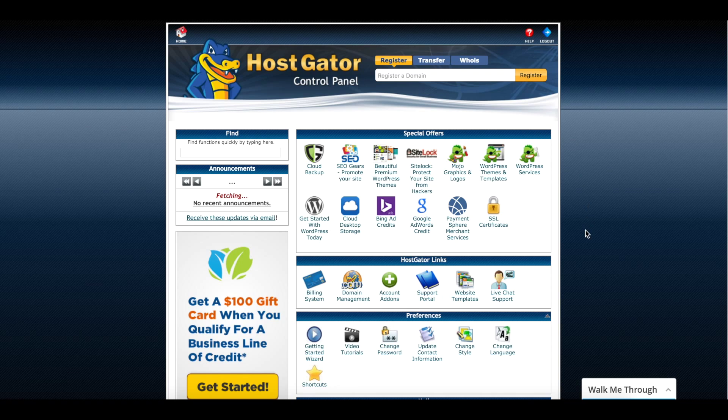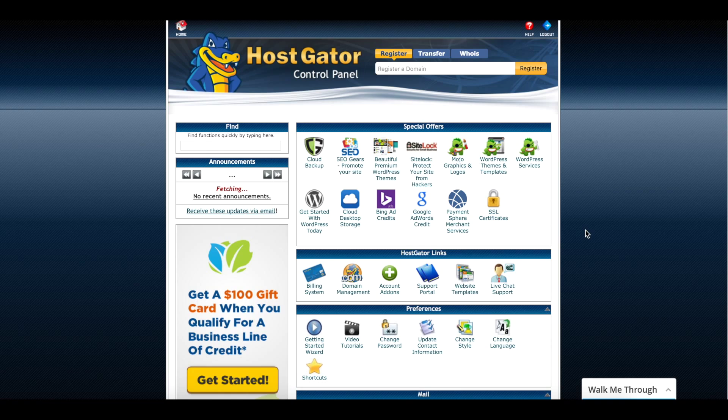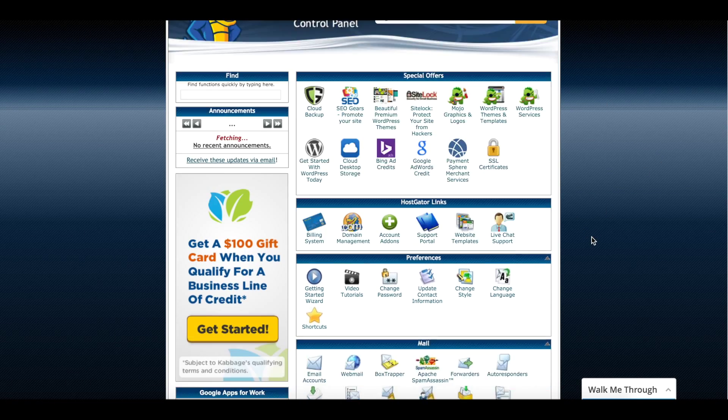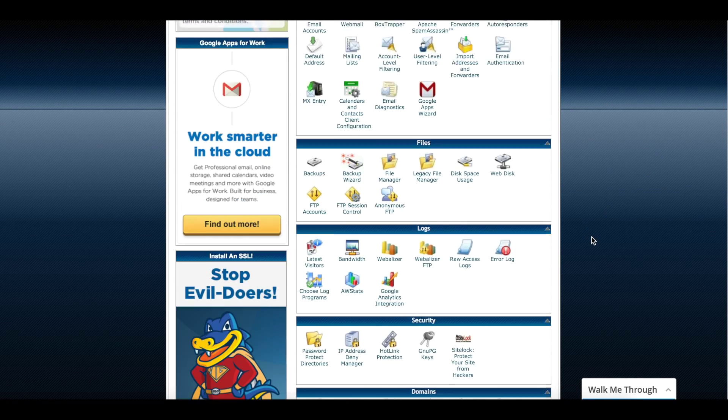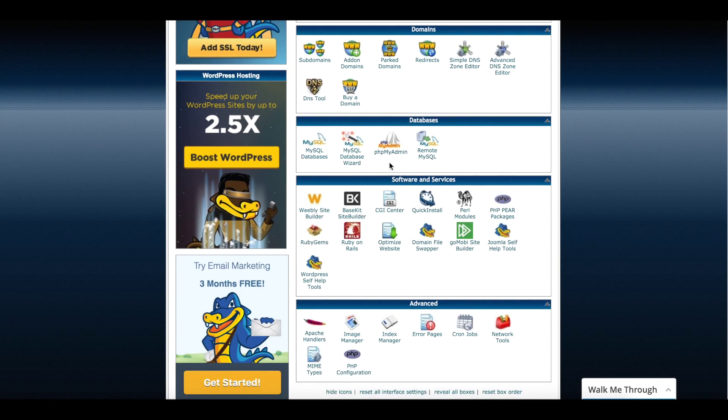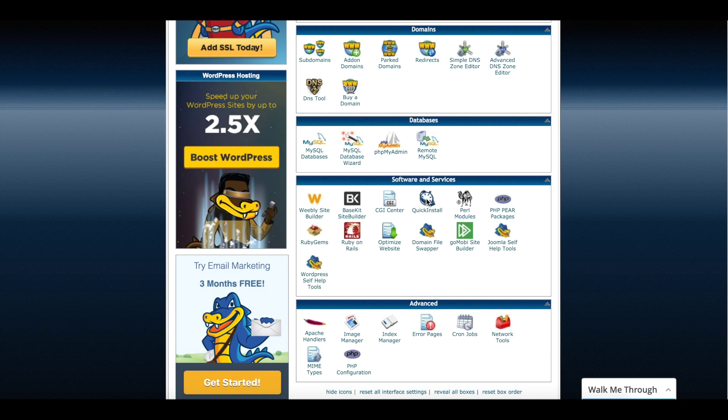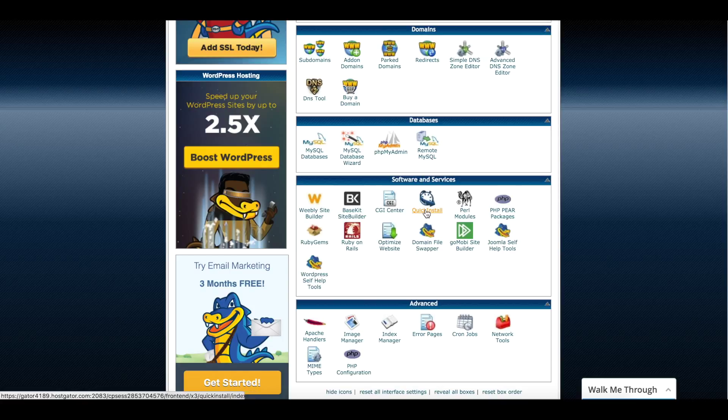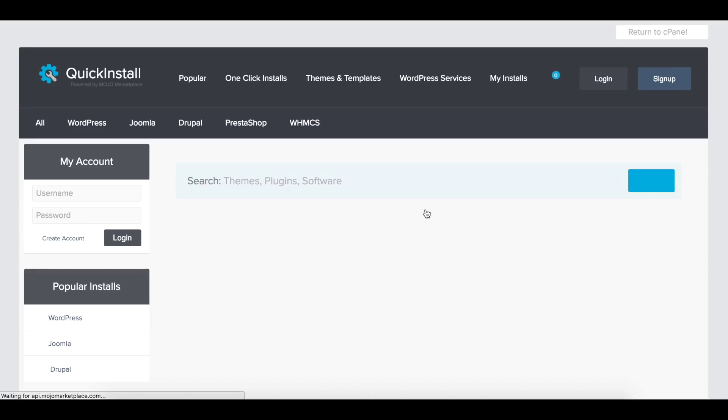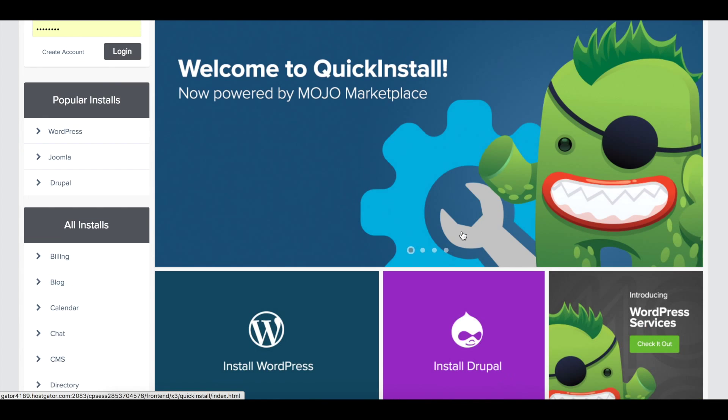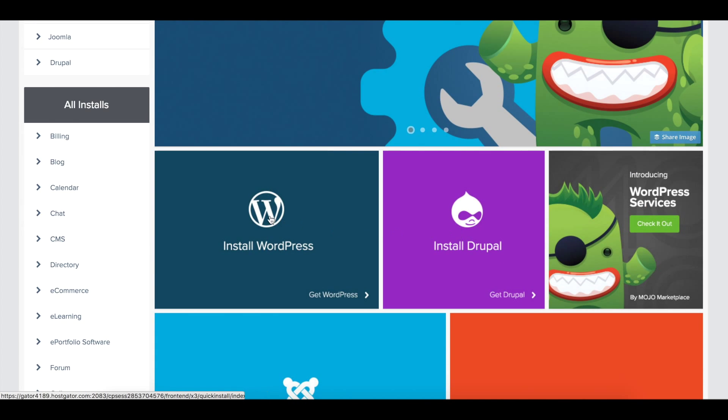Once we're in the control panel for HostGator, you want to scroll down to the Software and Services section. Inside of that, you're going to see Quick Install. Select Quick Install and HostGator has made it pretty nice to go through and do a relatively quick installation.